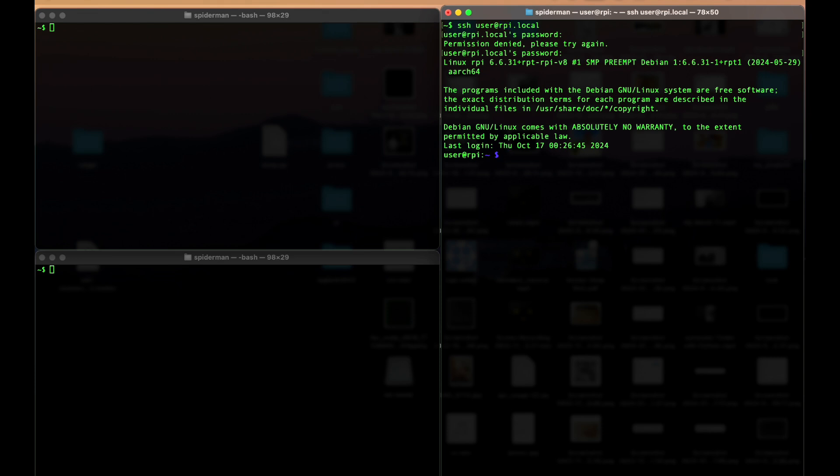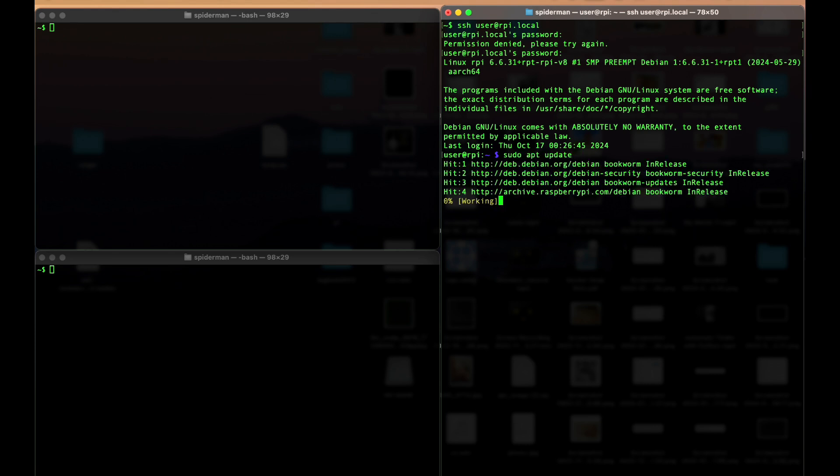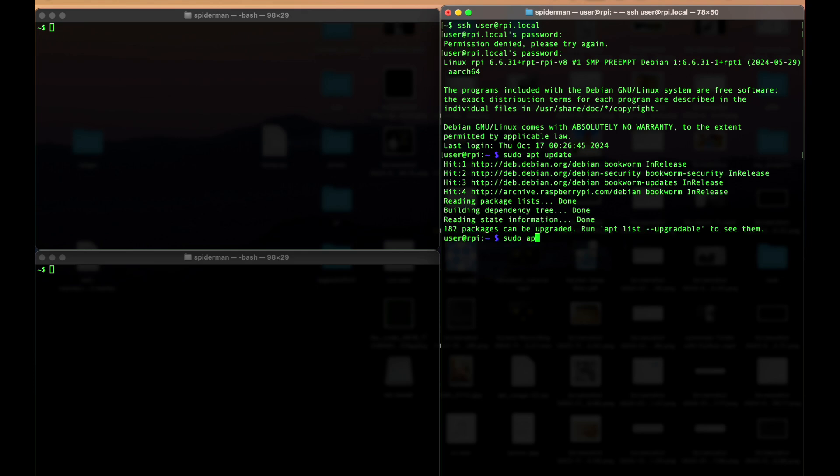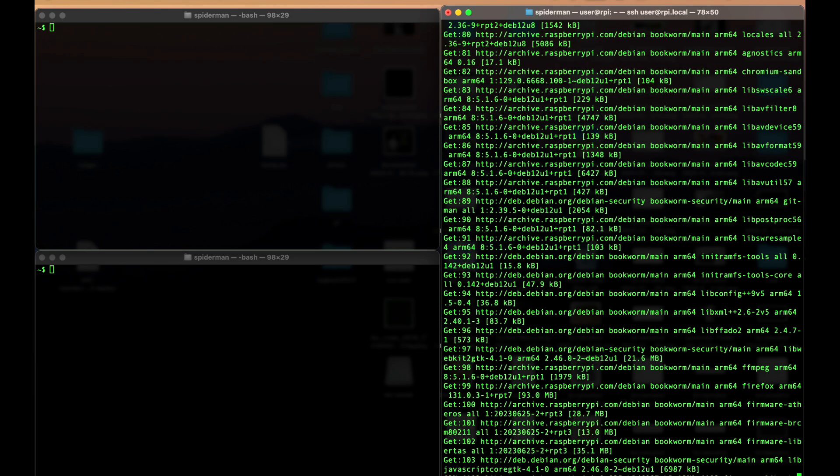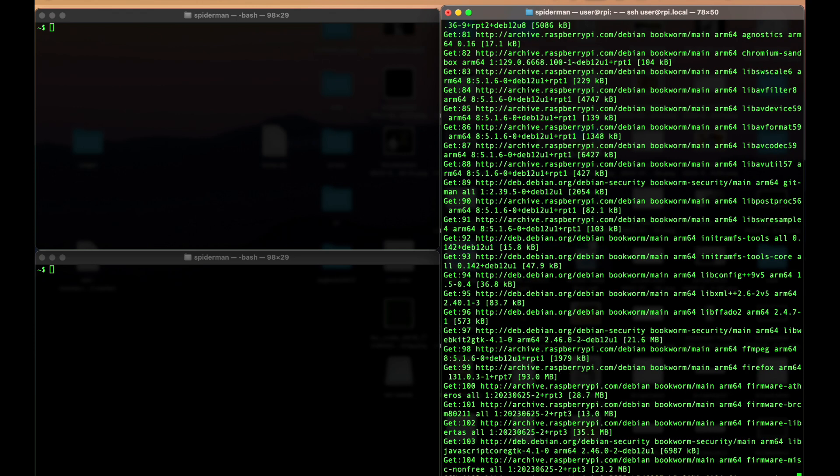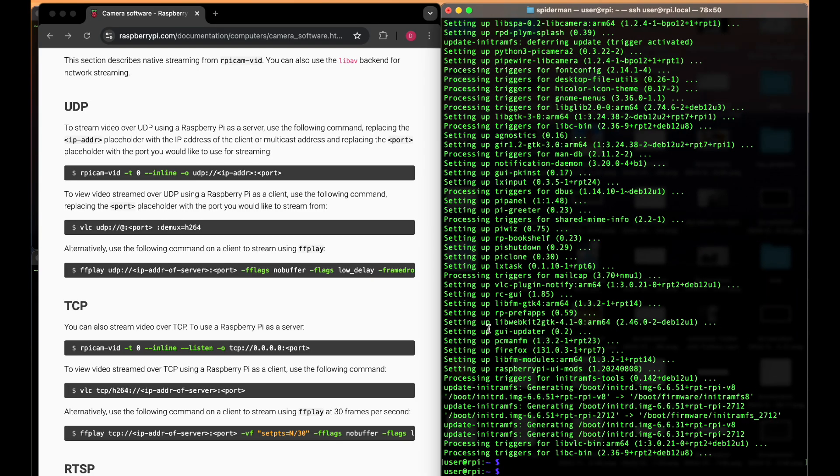At the beginning, before we start, I recommend you to run sudo apt update and sudo apt upgrade. Depending on your board and network, it may take a couple minutes. Okay, it's done.